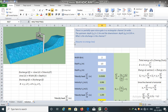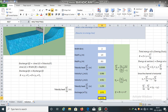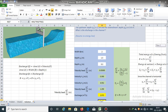So in a rectangular channel, if the depths before and after the sluice gate are given, we can determine the discharge. In this case, the discharge is equal to 2.971 cubic meters per second.